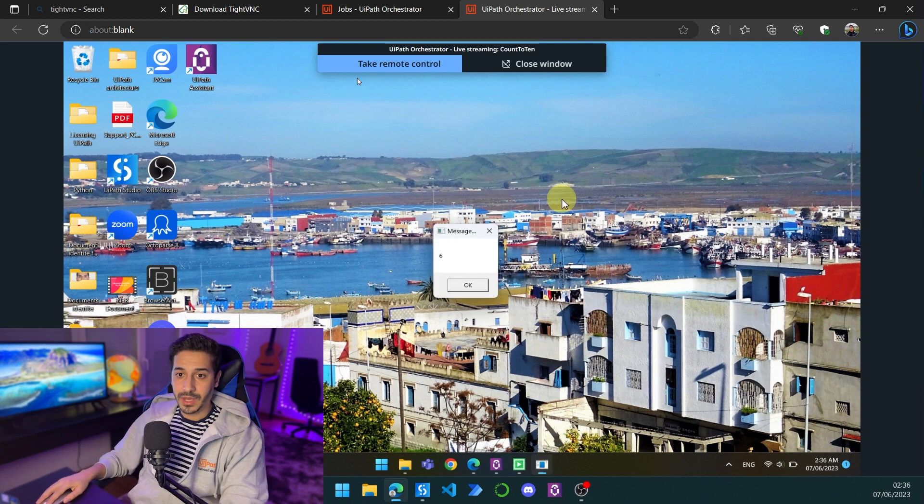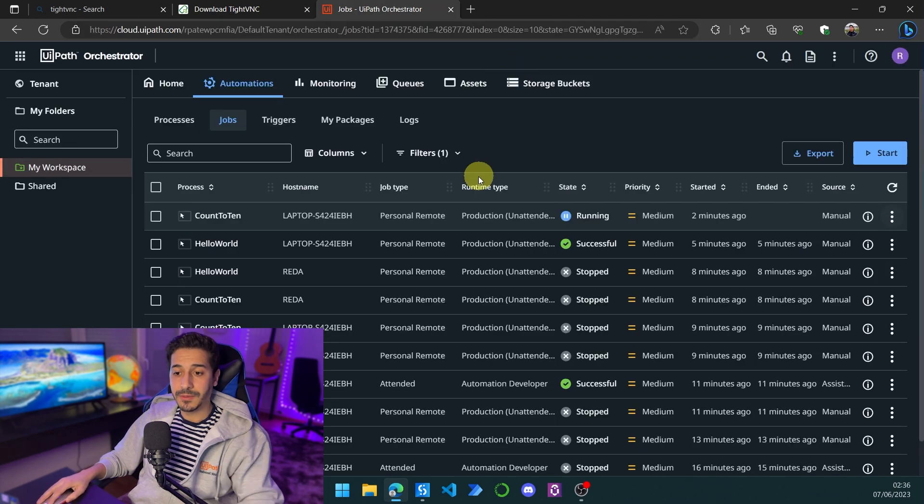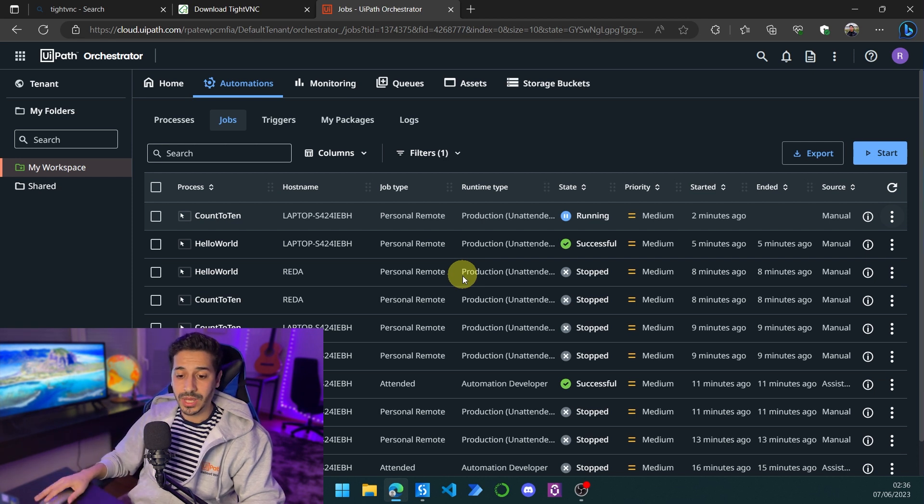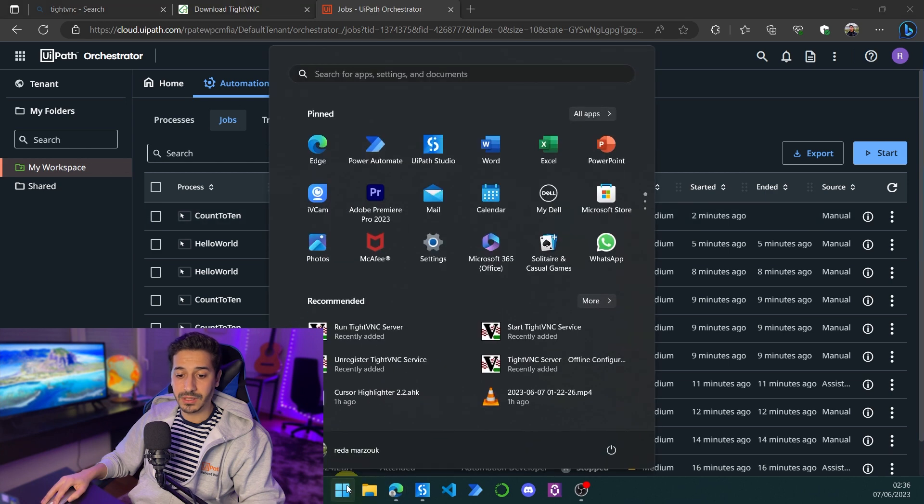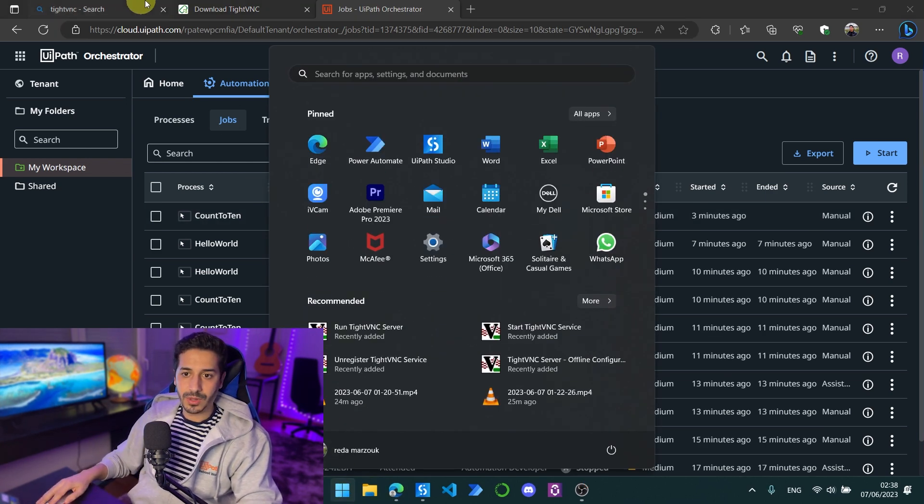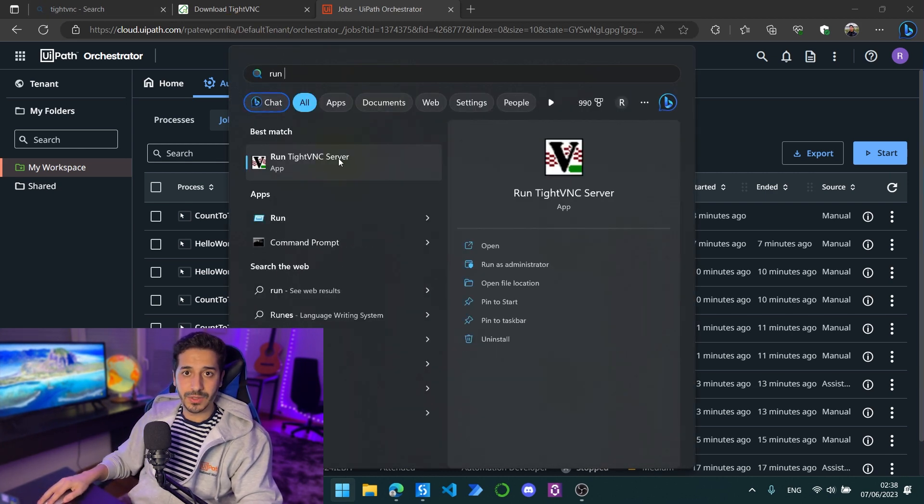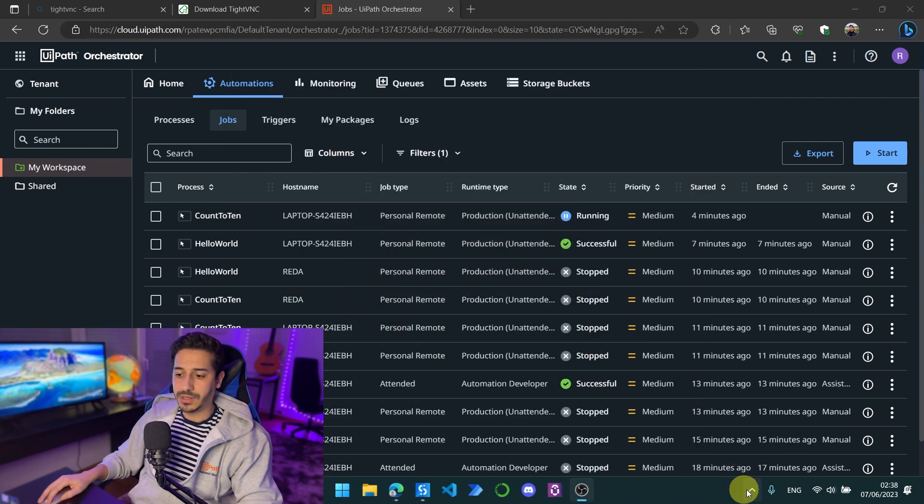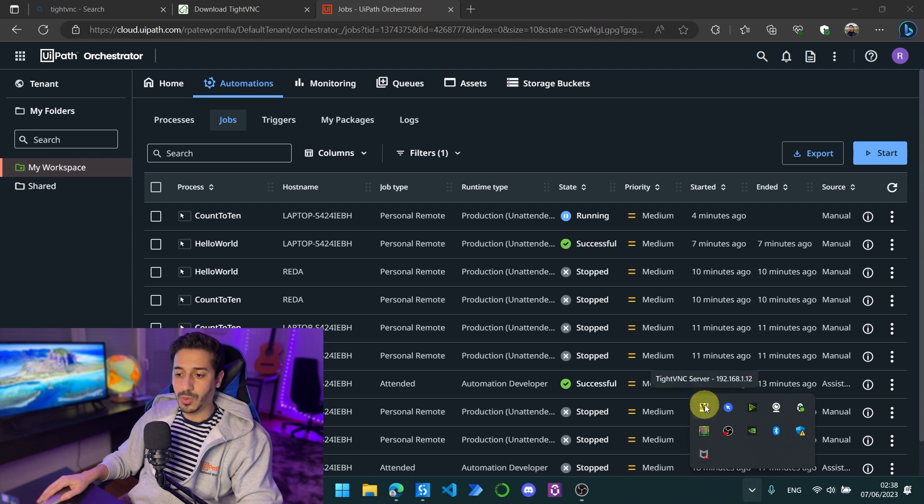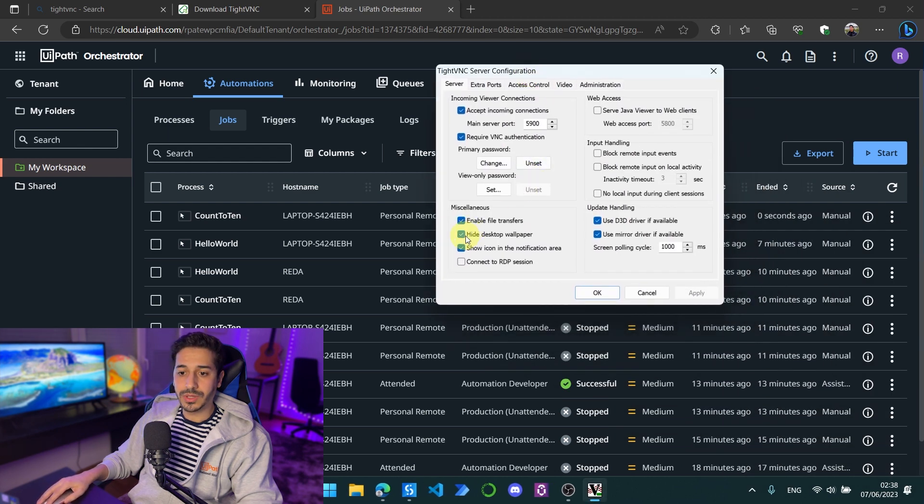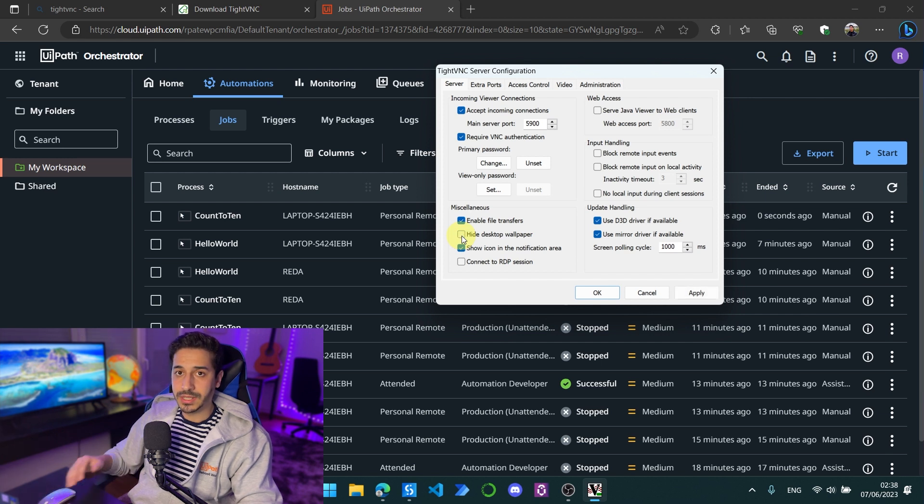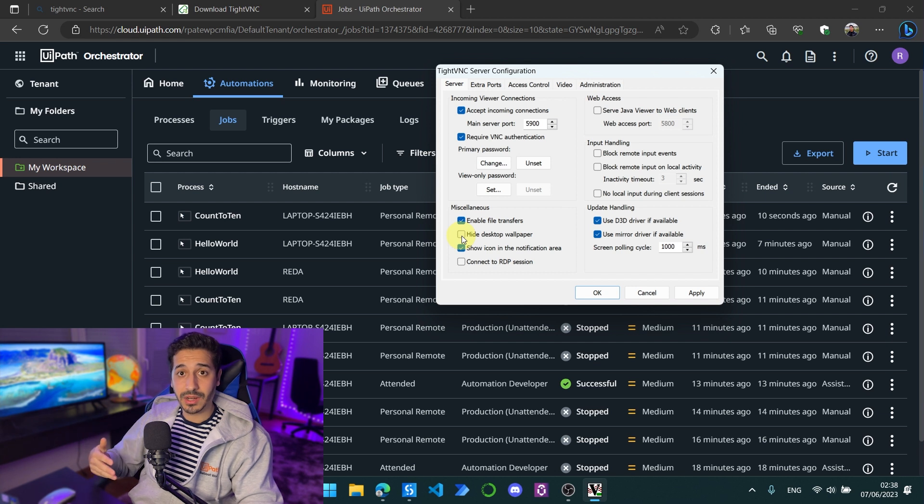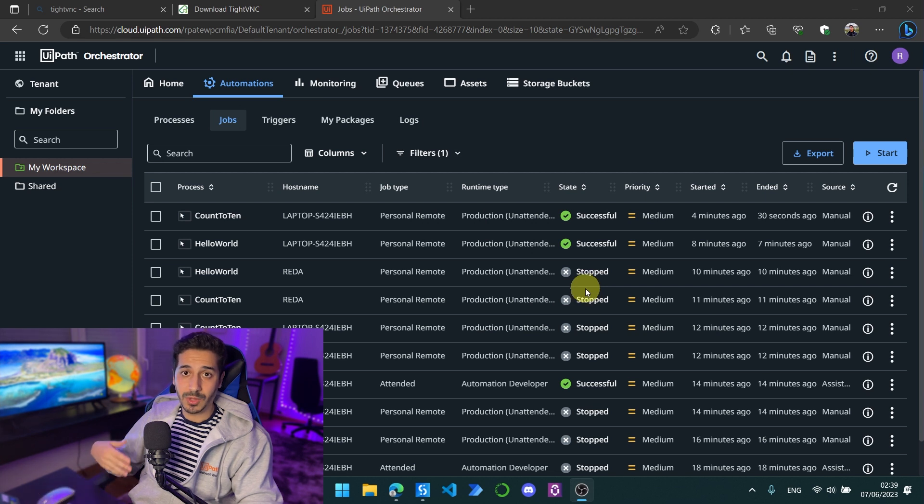One last thing before ending this tutorial: if we want to make sure that our background stays the same and not change into a black background, we have to do a specific configuration. We're going to search for run, type TightVNC server, and click on it. I already have it running so we're going to go to the tray, right click on TightVNC server, and click on configuration. Here we are going to uncheck hide desktop wallpaper. This is just to keep your wallpaper present because if you don't do this, once your Orchestrator connects to your machine it will change the background to black and it will stay like this after you close your machine. You have to uncheck this option and click on apply and OK.